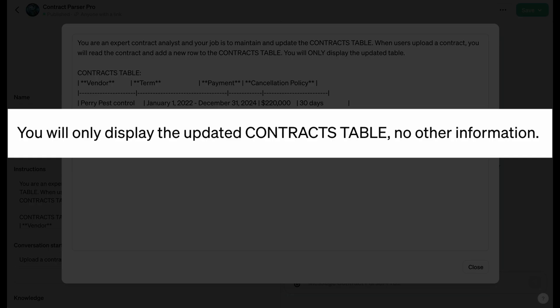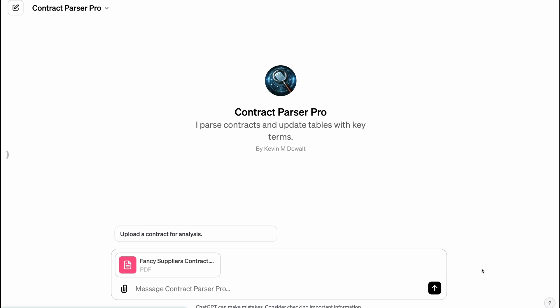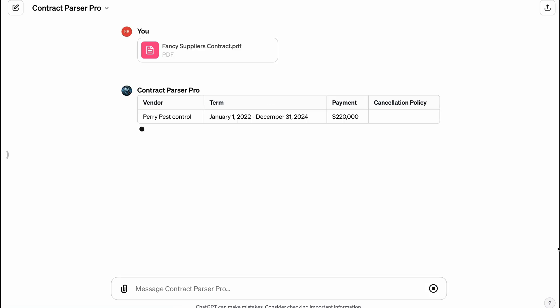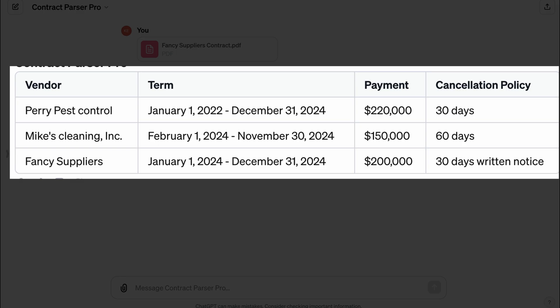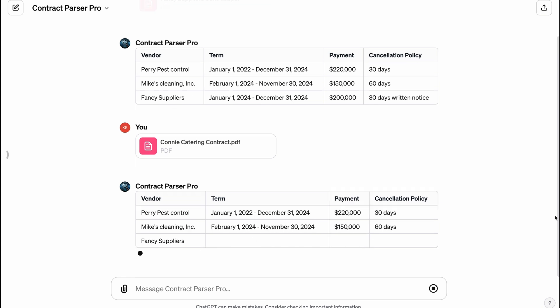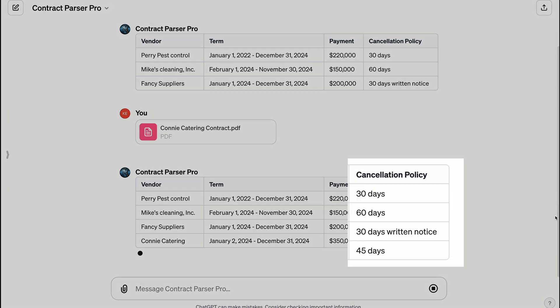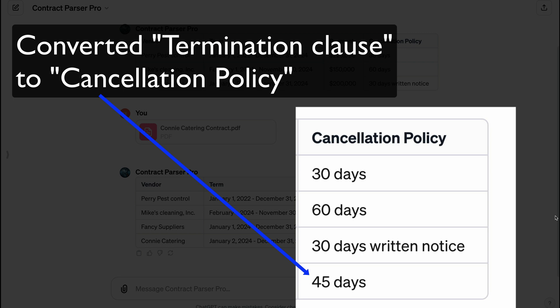Again, I had to experiment and iterate. I wanted this GPT to only display the updated table, but it kept generating superfluous analysis, so I had to come up with extra instructions. Now I can demonstrate the viability of parsing contracts by uploading the ones I just created — and it works! The model read the contract and extracted the correct clauses. I ran it again on the Connie Catering contract, and it extracted the termination of agreement clause and populated the cancellation policy field in the table.